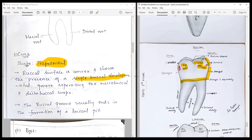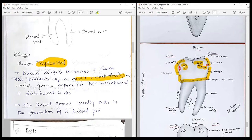On the buccal surface, from the cusp tip to the contact area in the middle third, the outline is initially convex, then follows a straight course to a straight cervical line with a cervical dip. On the distal side, from the cervical line to the contact area the outline is straight, then from the contact area to the cusp tip it becomes convex. On either side you find the buccal groove separating the large mesiobuccal cusp and the small distobuccal cusp.